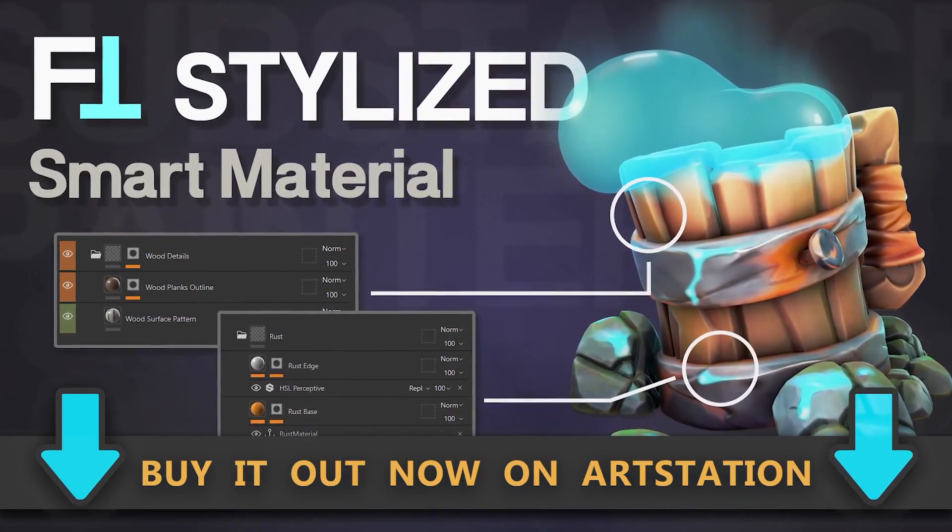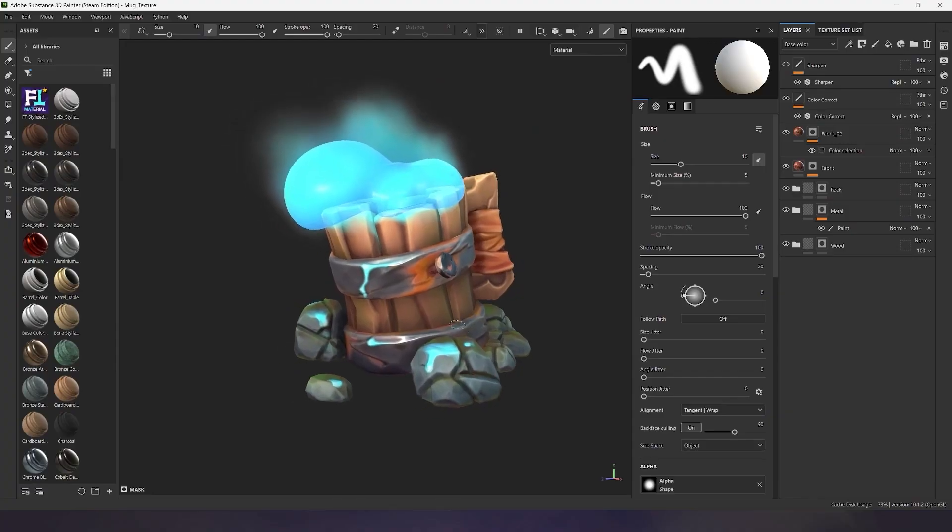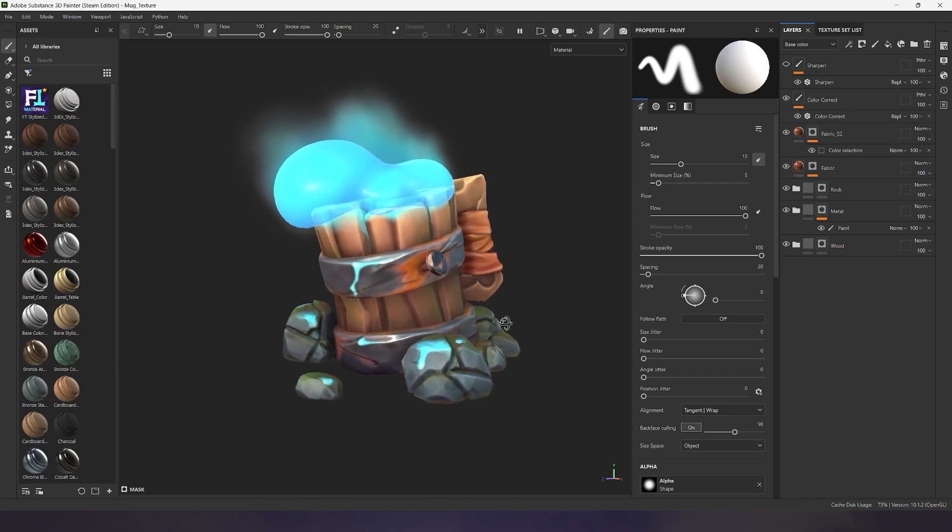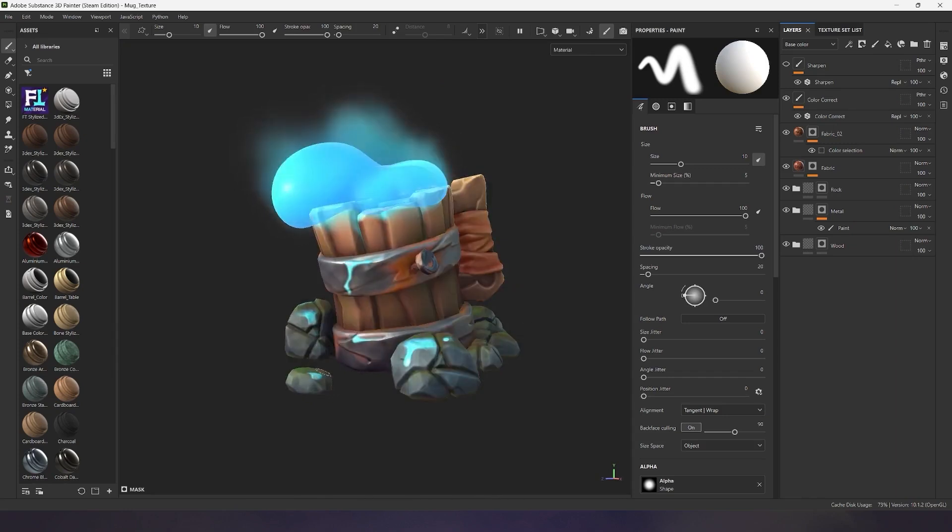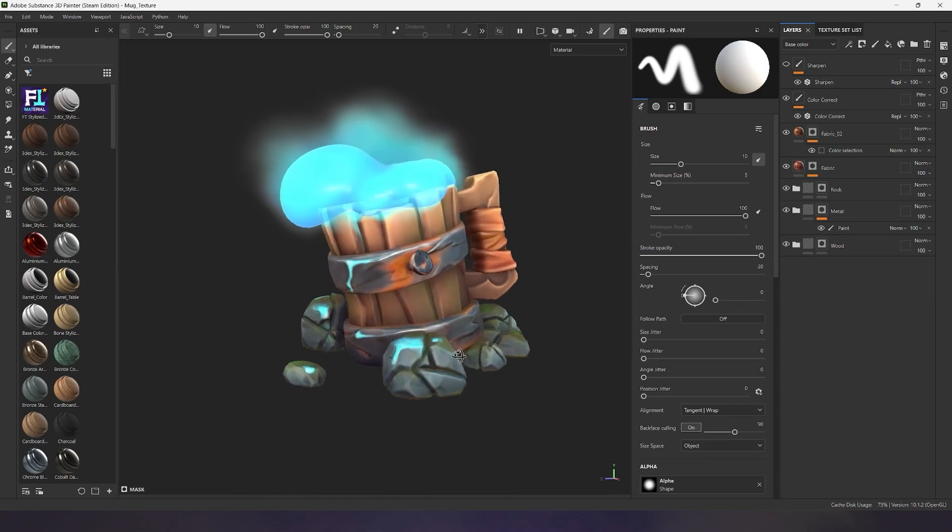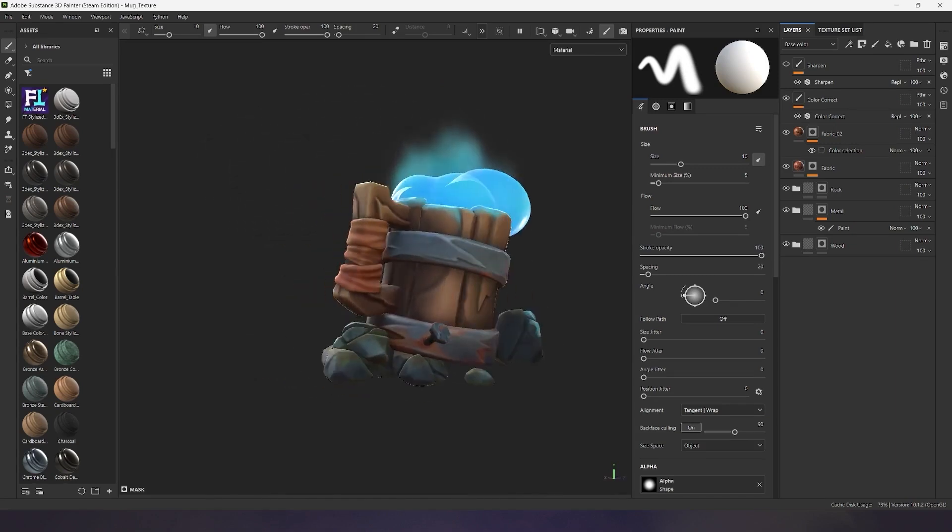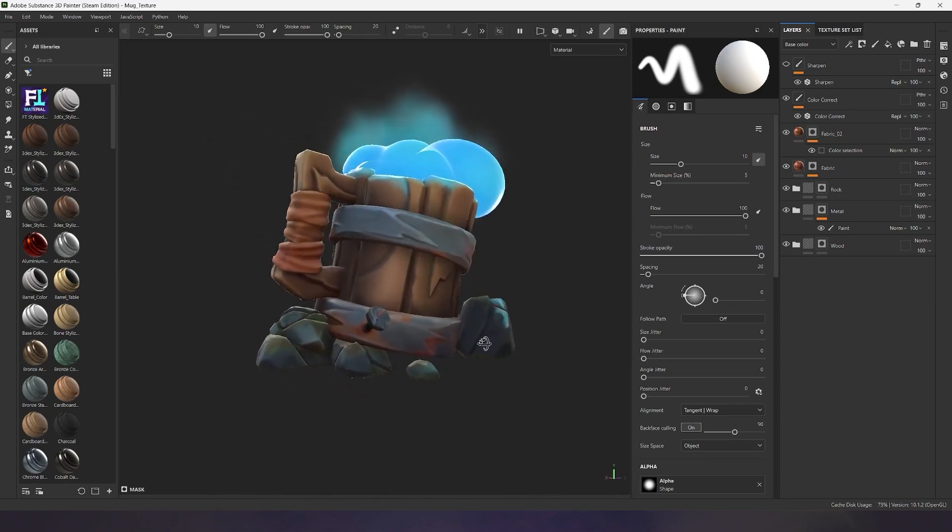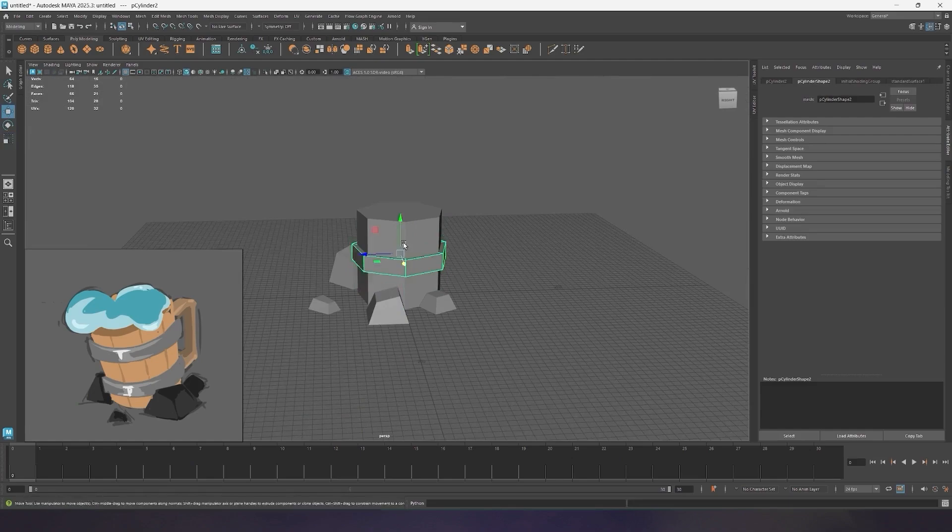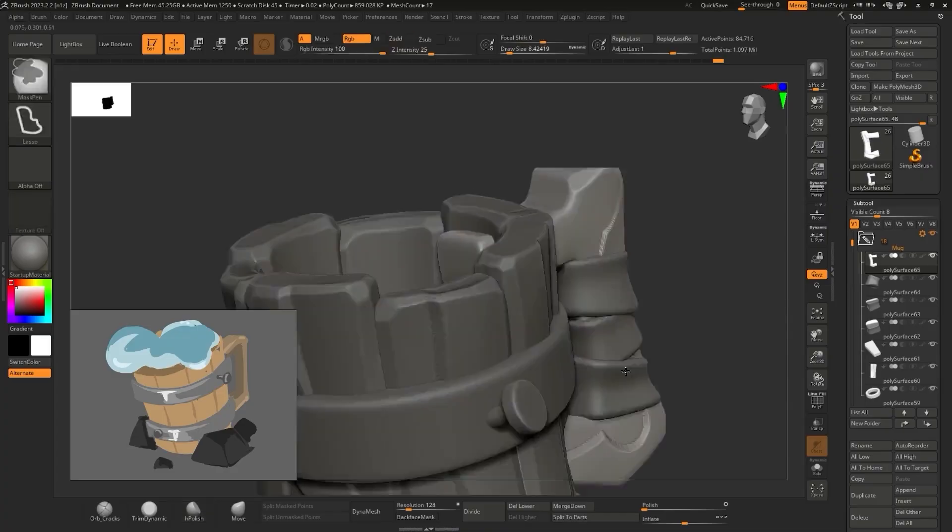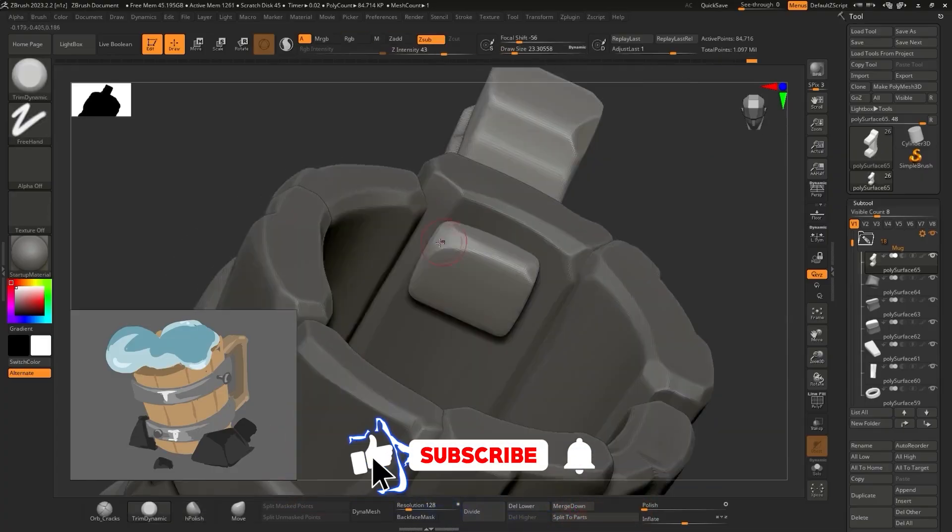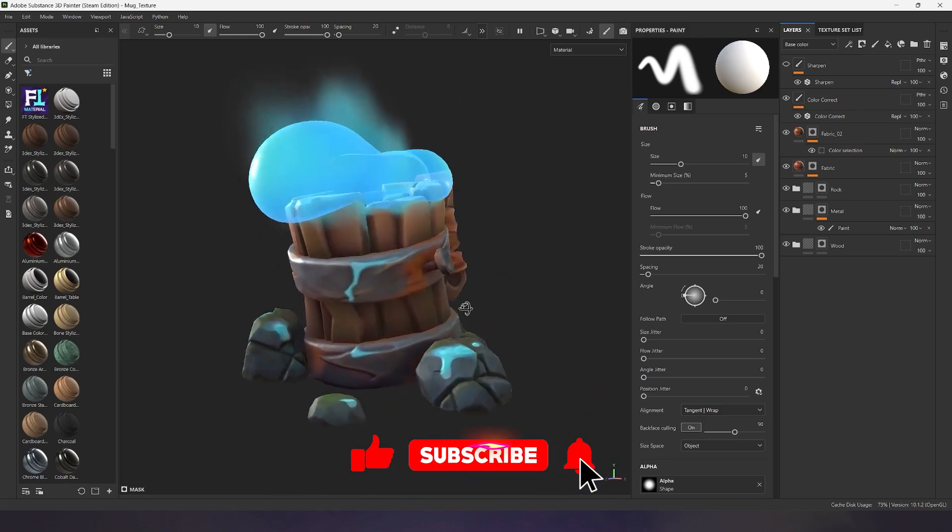As you already understand, this material offers great flexibility in work and within this texturing tool, you can paint stylized models of any complexity. I painted this stylized mug entirely with the stylized FT Smart material. And very soon, I will upload a full video with the complete creation of this 3D model. Be sure to subscribe to the channel so you don't miss new stylized content.